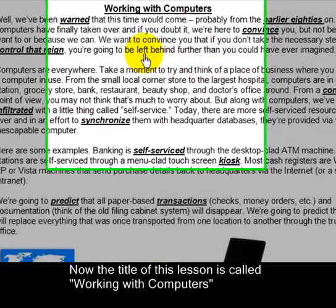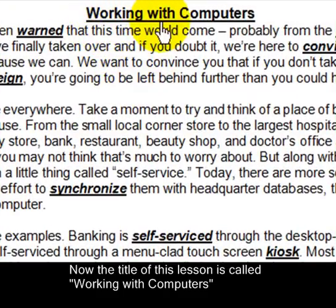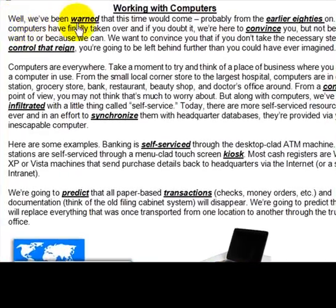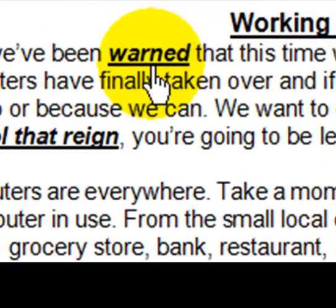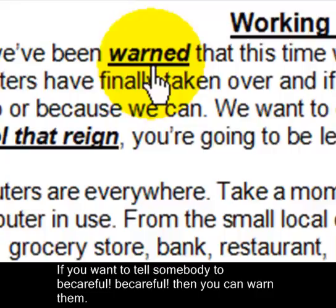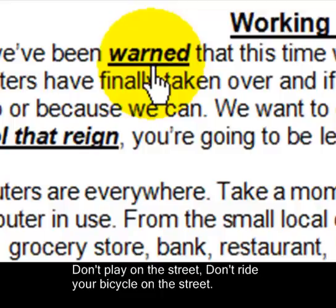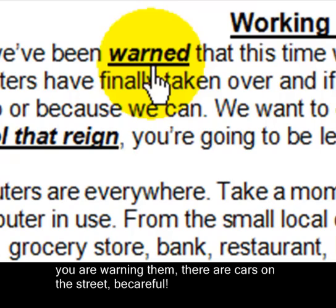The title of this lesson is called Working with Computers. We've been warned that this time would come probably from the early 80s on. 'Warned' — if you want to tell somebody to be careful, you can warn them. For example, you might tell a child: don't play on the street, don't ride your bicycle on the street. There are cars on the street — be careful. You are warning them.